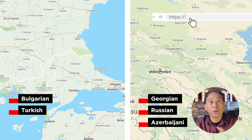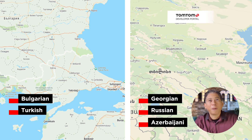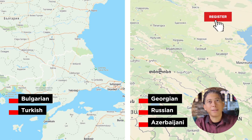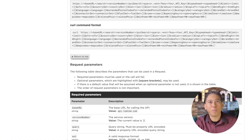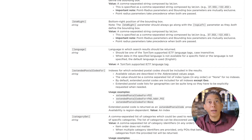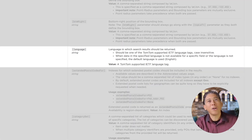But wait! There is more! Not only is language useful for displaying, but also for searching things and places. The search API also allows us to set the language parameter, in the same specification as the map display API. So our search results can also be localized.